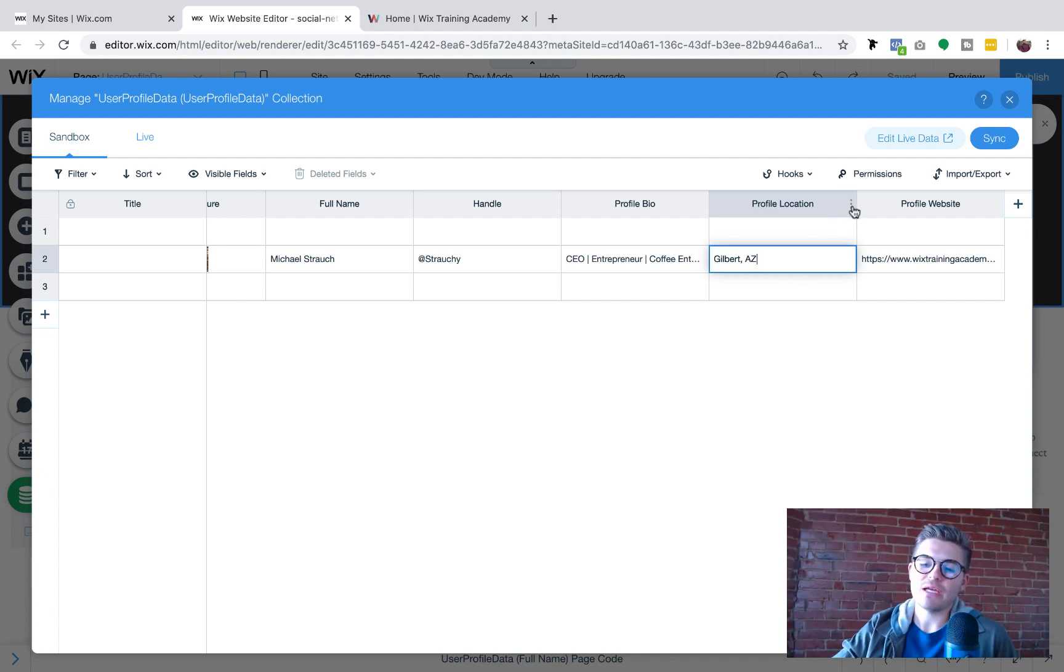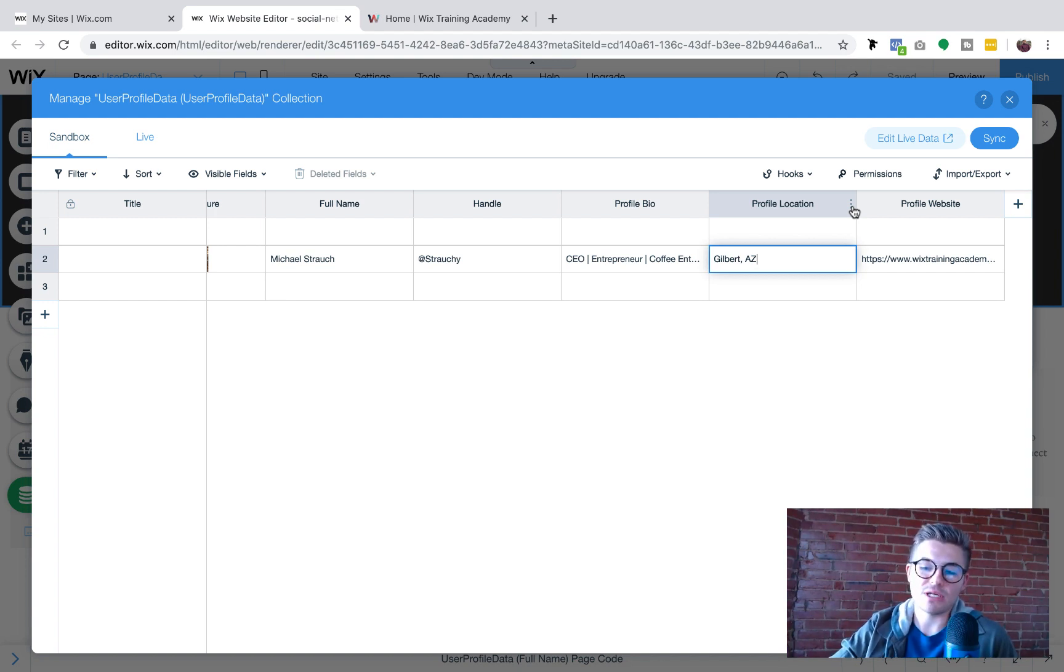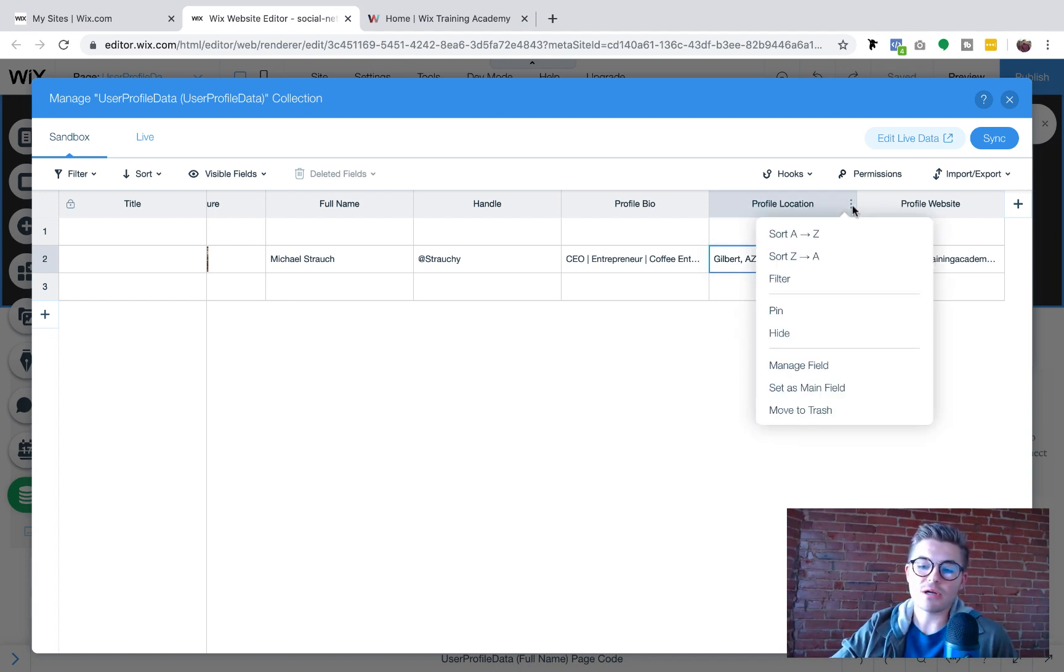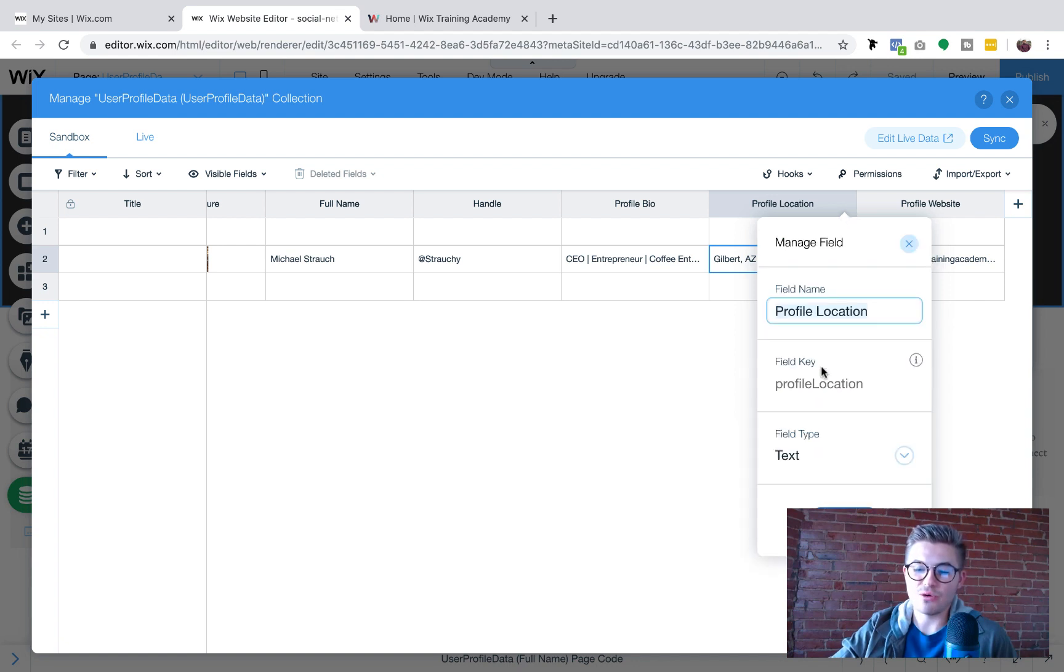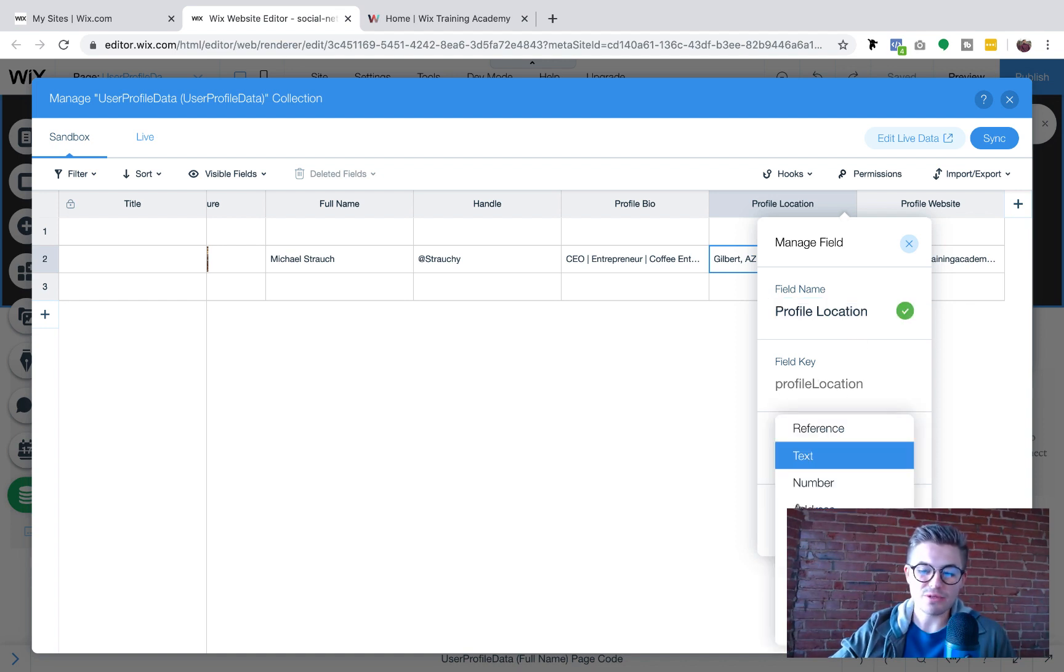But if you want it to be more of a clickable location, like an address, what you can do is come in here to profile location, or you can create a completely new field depending on how you want to go about this. I'm just going to edit, come in here, click the three little dots, manage field, and we can see something here. We got the field name, the field key, but the field type.